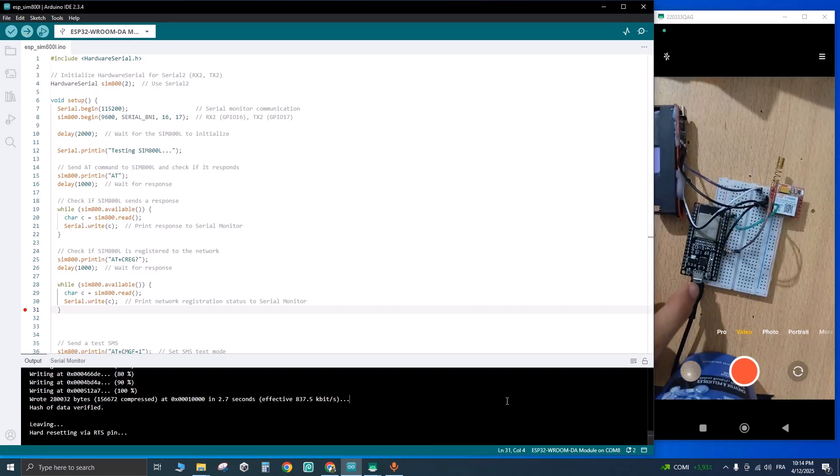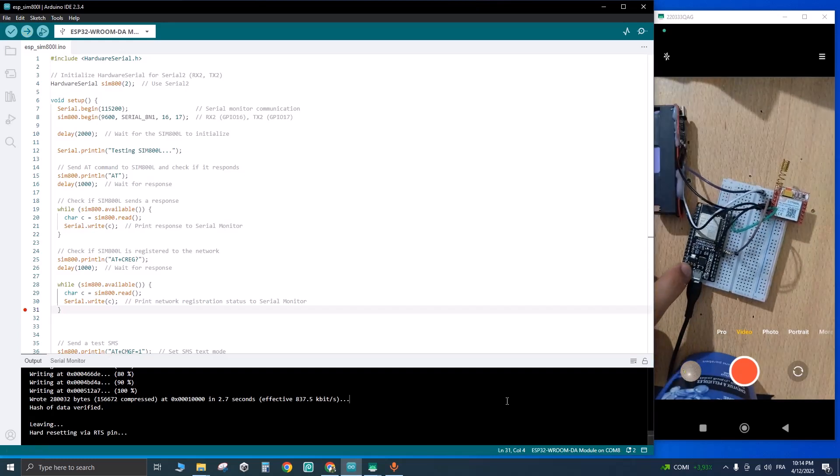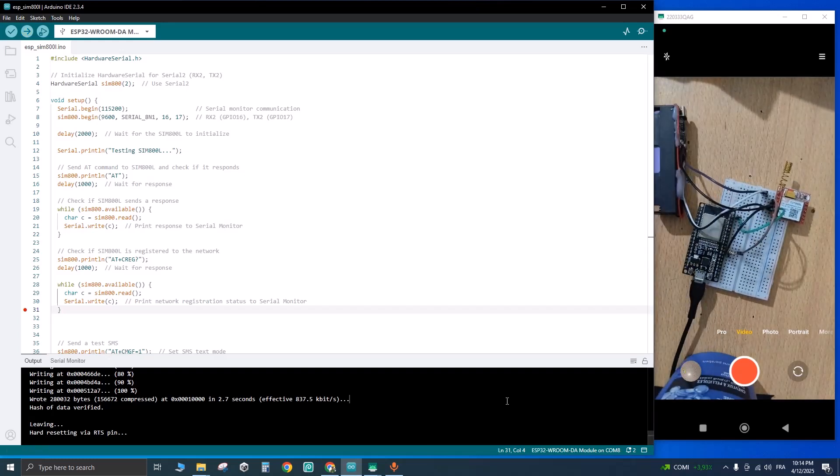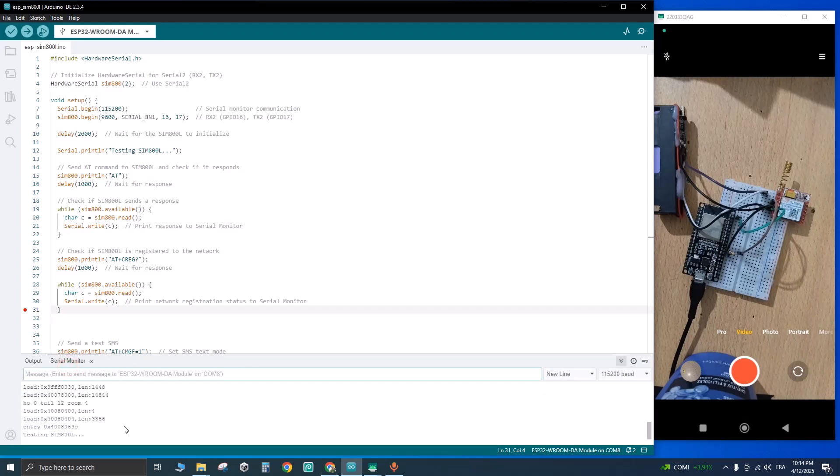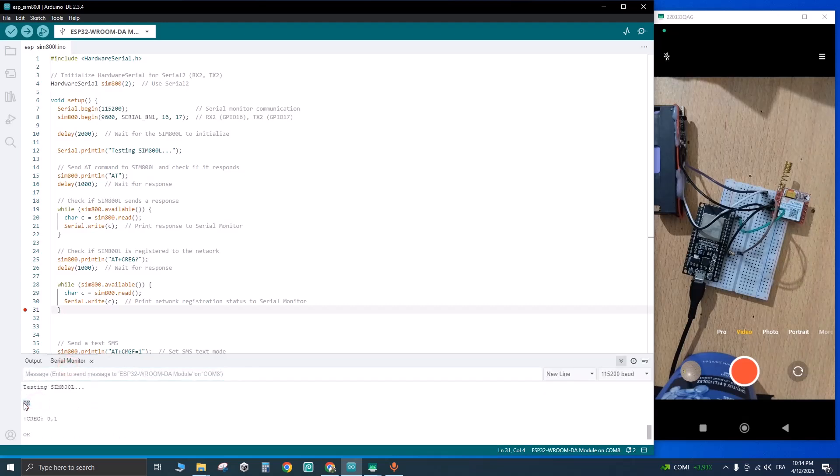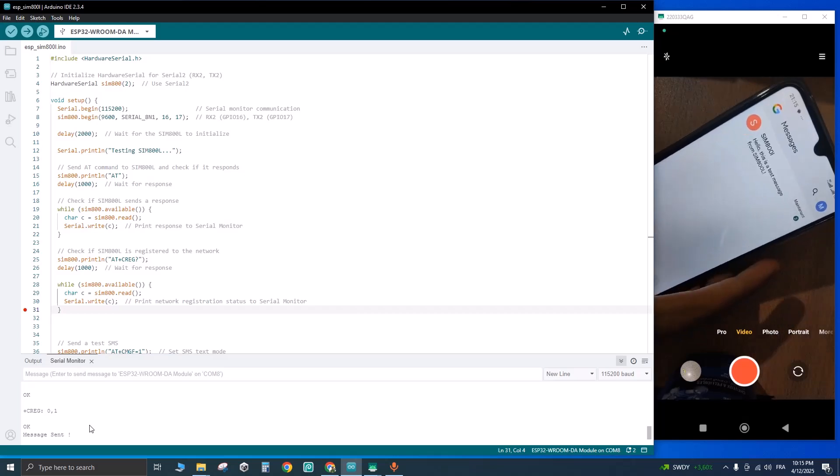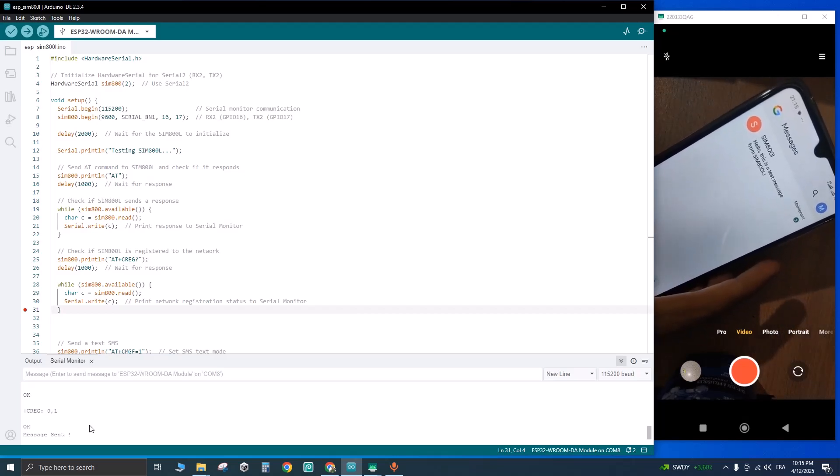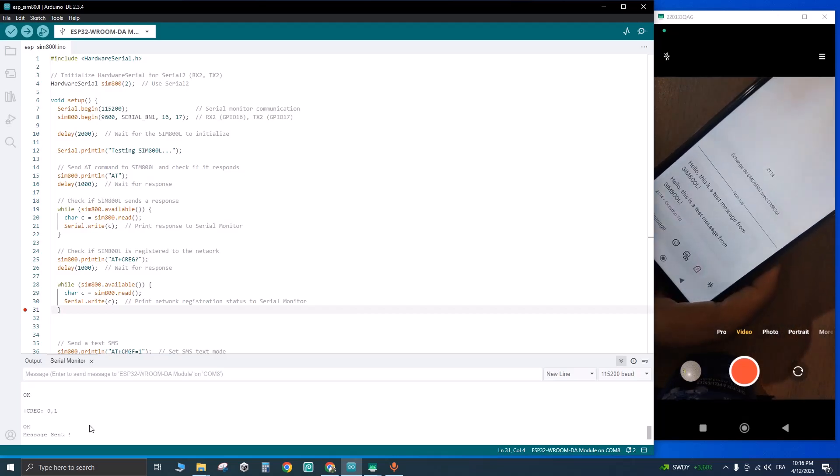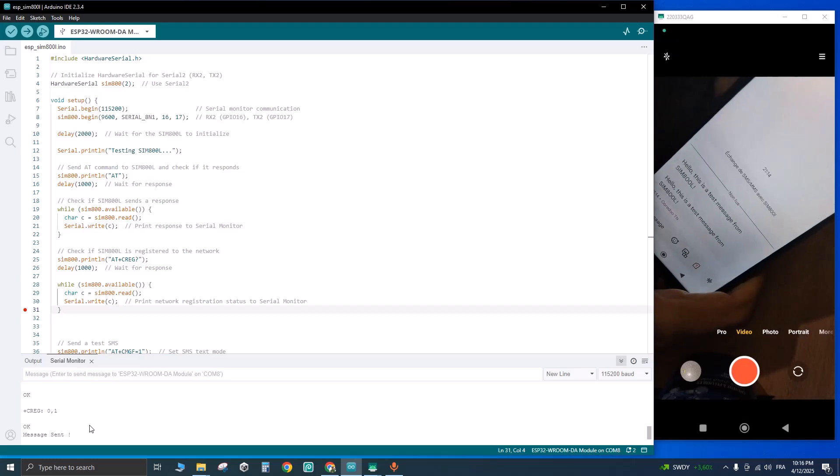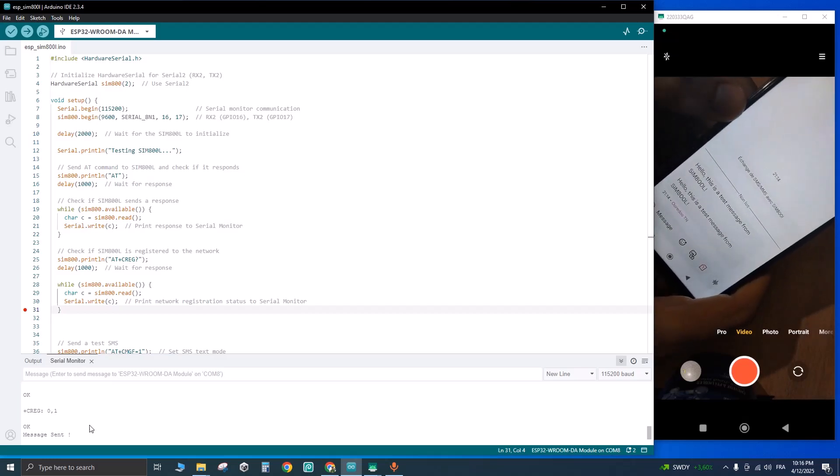Once uploaded, let's reset the card and see the console log. You need to get this okay message. And yeah, the message is sent. Let's see our mobile. As you can see, we got the message from the module. And yeah, if you like this tutorial, please subscribe to the channel, like the video, and peace.